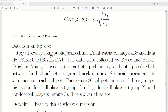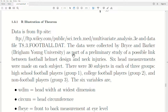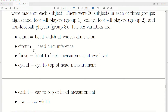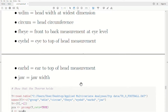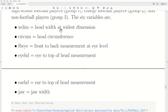The data is from an FTP site: T83football.dat. The data were collected by Bryson Barker from Brigham University as part of a preliminary study of a possible link between football helmet design and neck injury. Six head measurements were made on each subject, with 30 subjects in each of three groups: high school football players, college football players, and non-football players. The six variables were width of the head, circumference, front-to-back measurement, eye to the top of the head, ear to the top of the head, and jaw width. We'll do principal components analysis on these six variables.